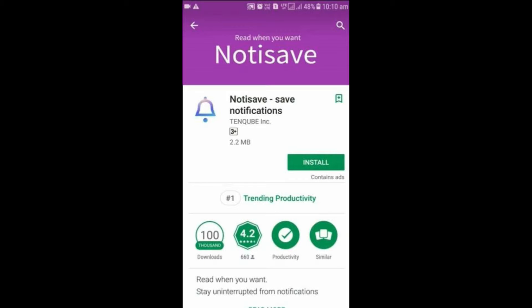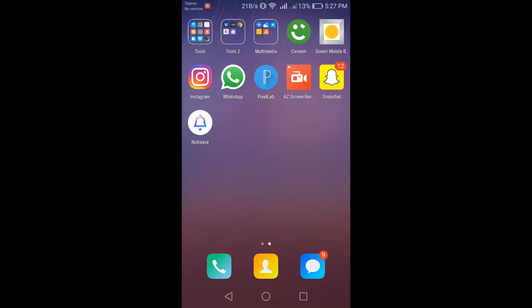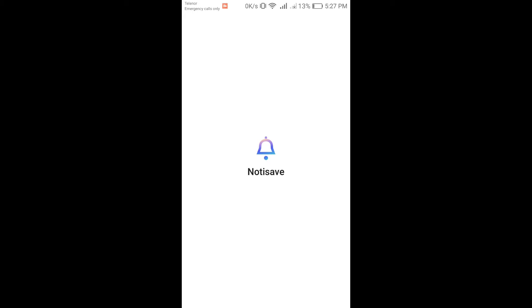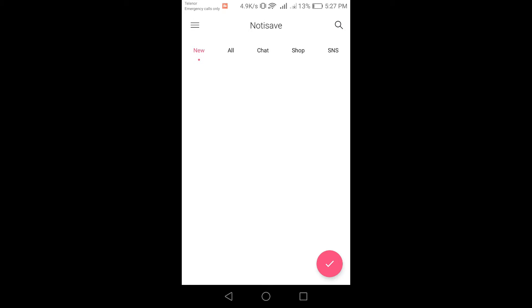I've already installed it so I won't install it again. After that, you need to open this app. Now click on Chats.